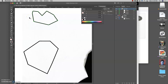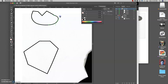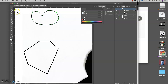With the pen tool, if I hold down Option it will change to what used to be called the Convert Point tool but is now the Anchor Point tool. If I hold Option and click and hold on one of these anchor points, it will turn it into a curve. If I hold down Command, it changes to the Direct Selection tool, which lets me move the anchor point.